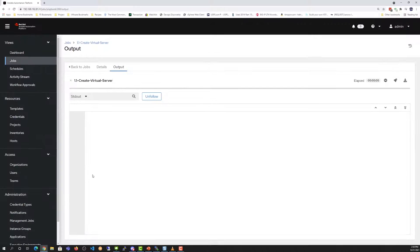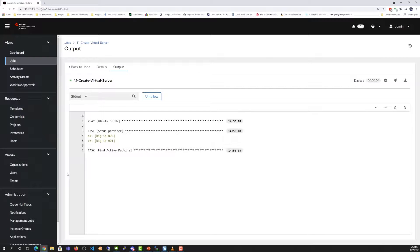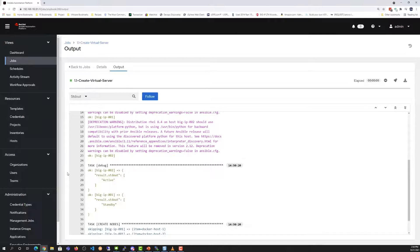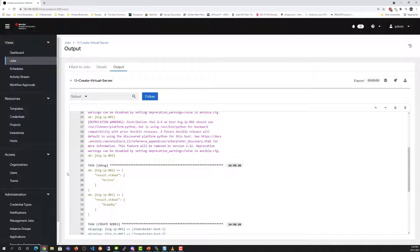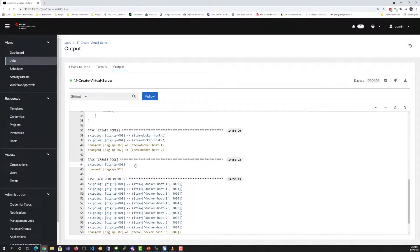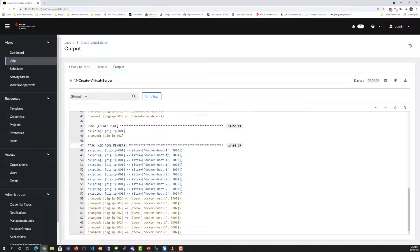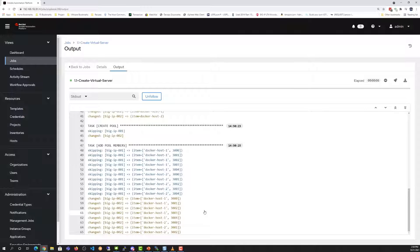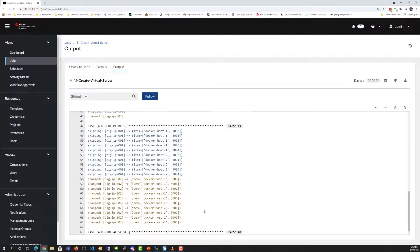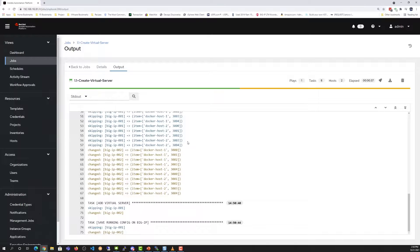While we wait for the code to start up, notice that as part of the code, it will find whichever of the two BigIPs is the active machine. They're set up in an active-standby pair. When it executes the code, it only runs on the active machine, so that way when they synchronize across each other, the two BigIPs will have the same data, but only the active machine is initially configured.